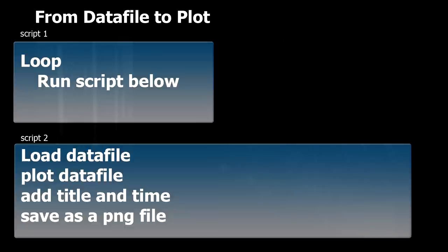Which simply loads the data file, plots the data file, add title and time and saves it as a nice little PNG file, which you can put on the web server. This means that wherever in the world I am, if I have an internet connection, I can see what happens inside the Mars chamber. And that's pretty neat.